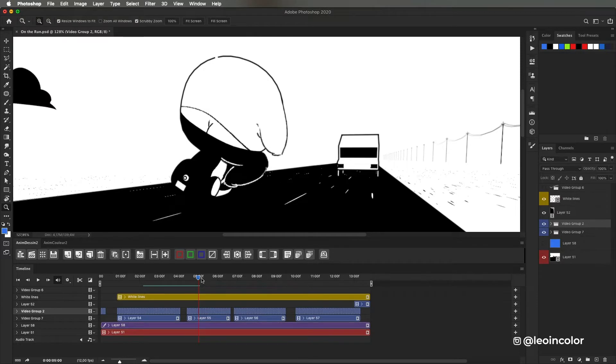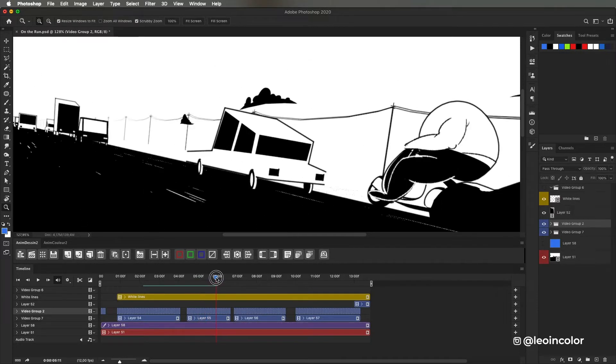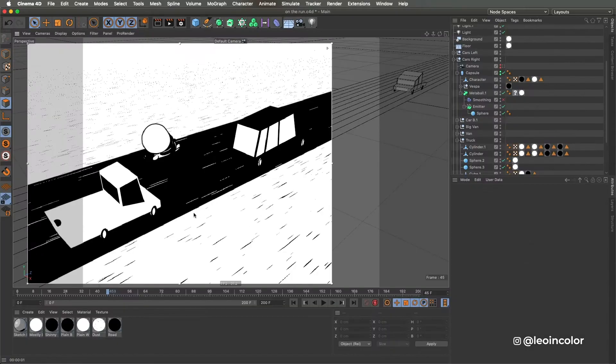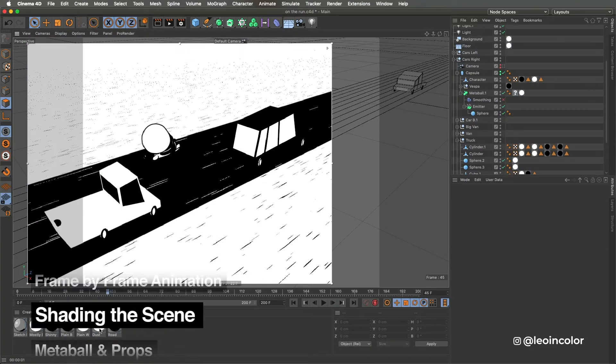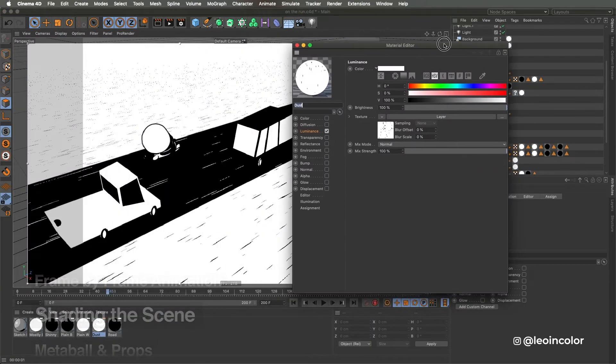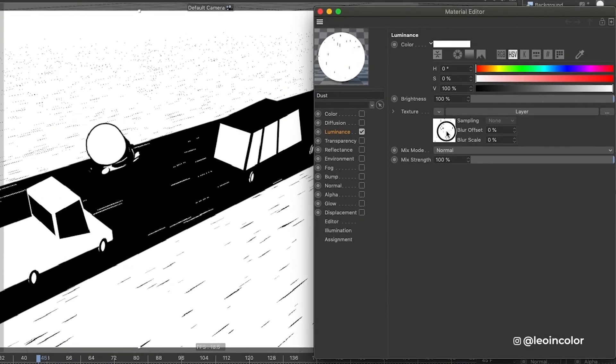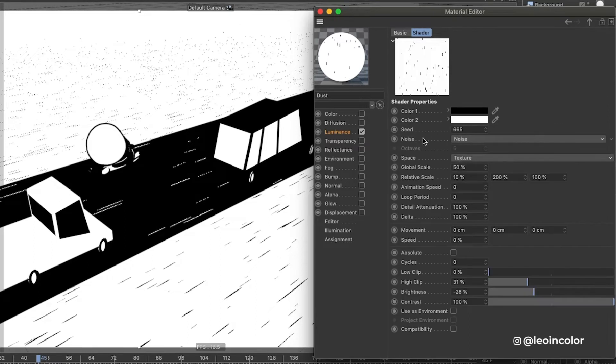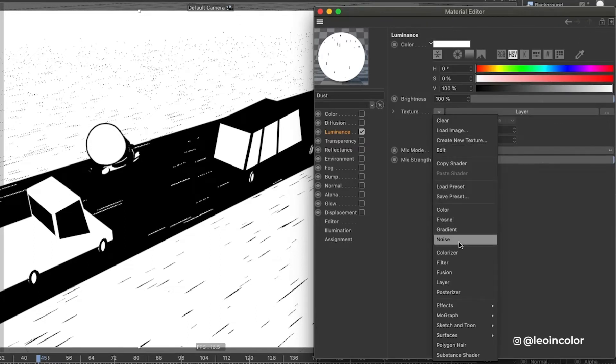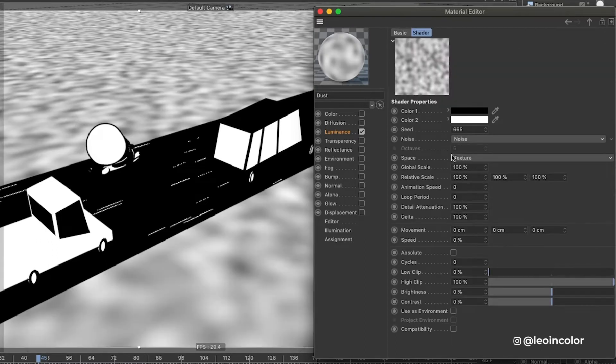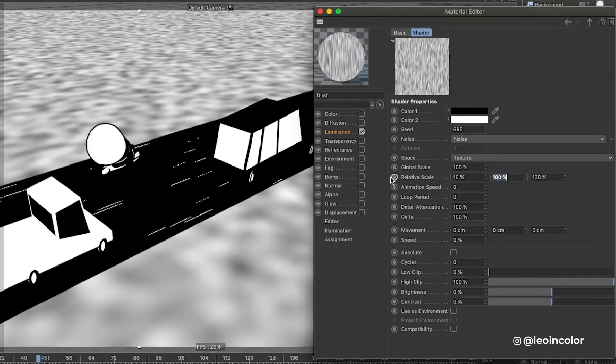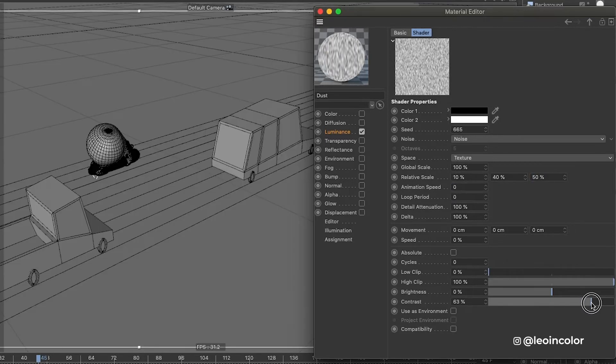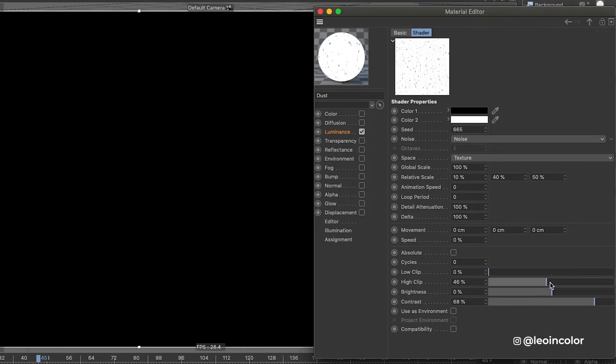For the moment I'll leave it there and go back to Cinema to shade the scene. What I did on the floor is adding irregular stripes to create even more speed on the scene, as if smaller elements like rocks and dirt would be blurred out by the motion of the camera. A noise shader in the luminance channel was the fastest way I could think of and I played with the values of the relative scale, high clip and contrast.